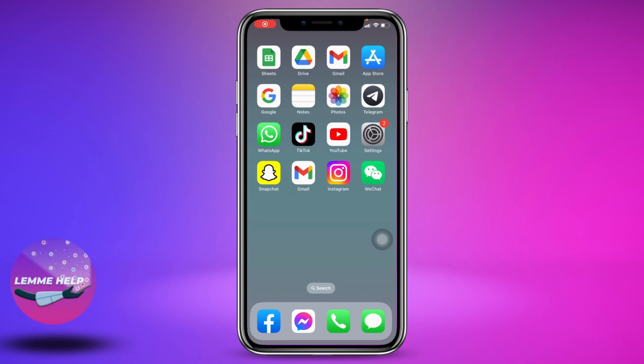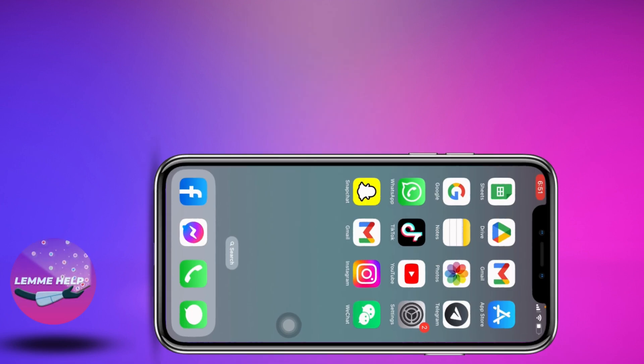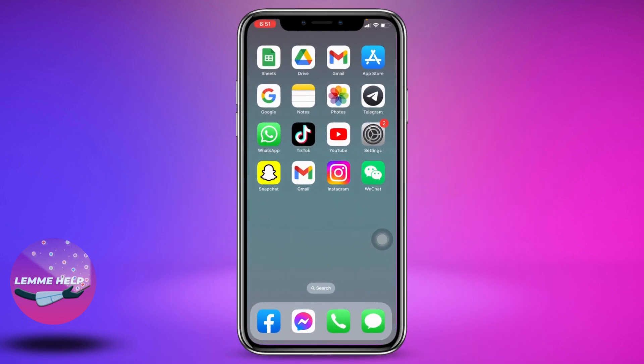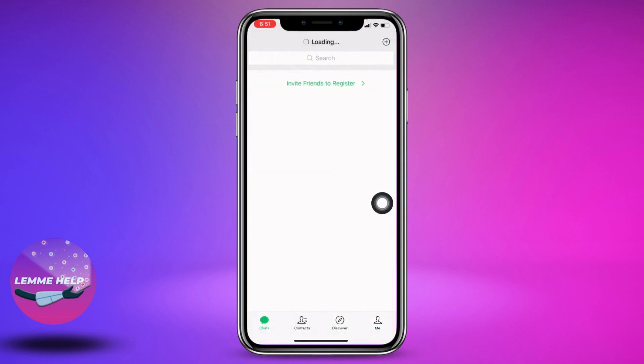Hello everyone, welcome to our channel. I'm Eva from Let Me Help. In this video, I will be sharing how to share your WeChat ID. Now let's jump straight into the process — open your WeChat app.